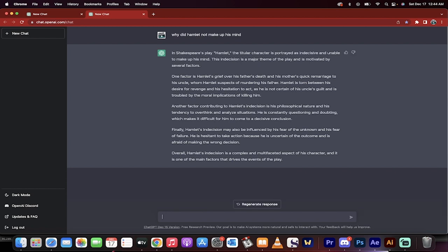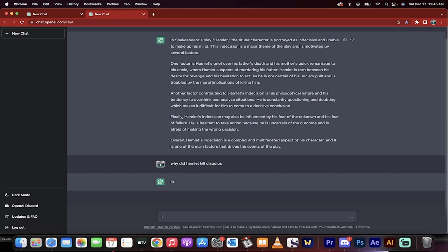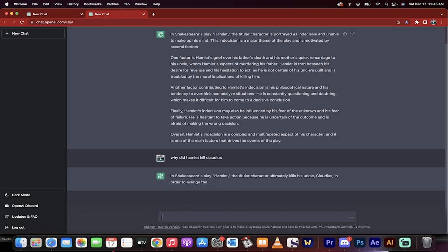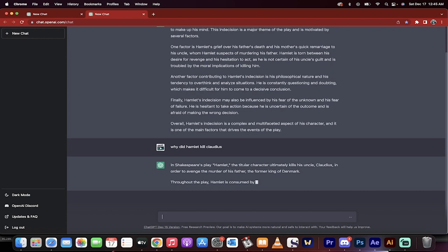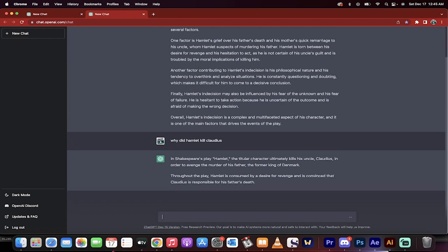Now, if you want to go deeper, why did Hamlet kill Claudius? Alright, here we go. You can actually, by doing multiple prompts and just typing it in plain English, go in and create,